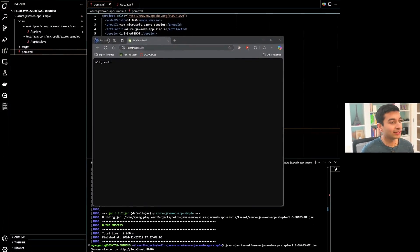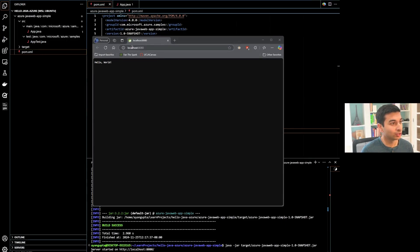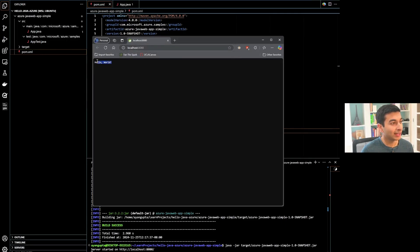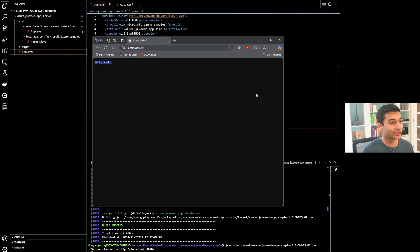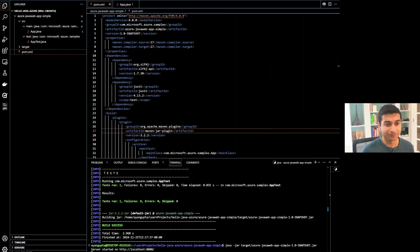In the previous video, we had stopped at the point where we had deployed locally to localhost and had a Hello World. However, this is deployed locally — it's not yet on App Service and it's only accessible on my local machine. So let's go ahead and get started deploying.